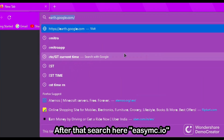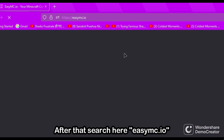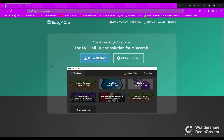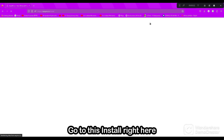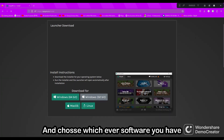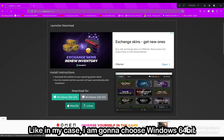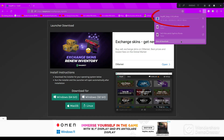Search for easymc.io — I will give the link in the description too. Go to the install section right here and choose whichever software you have. In my case, Windows 64-bit. Click on it and it's gonna start downloading.